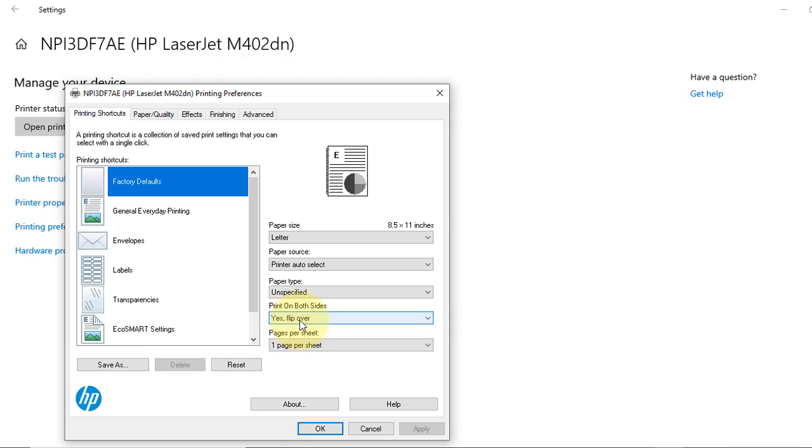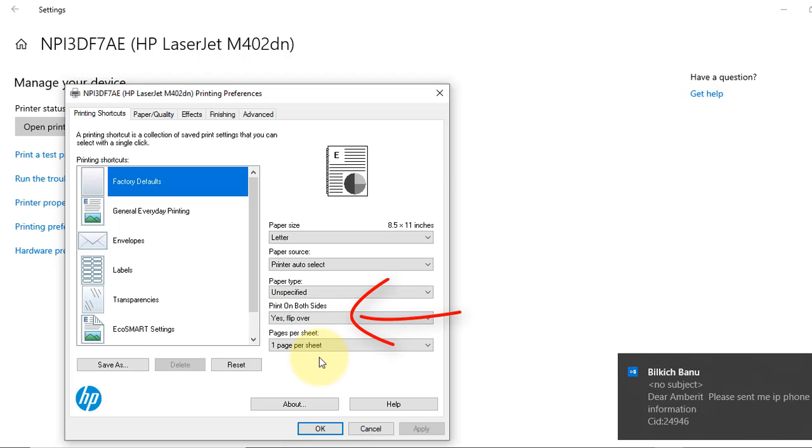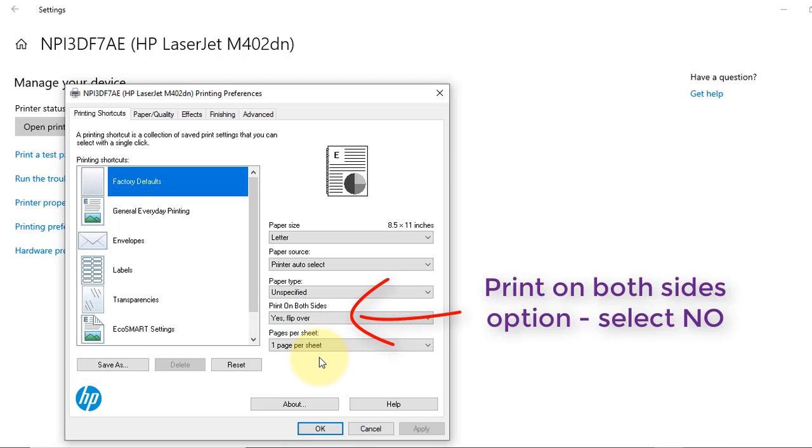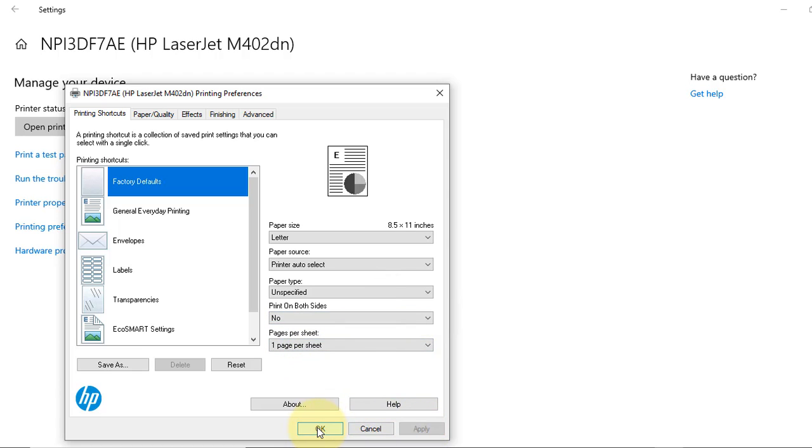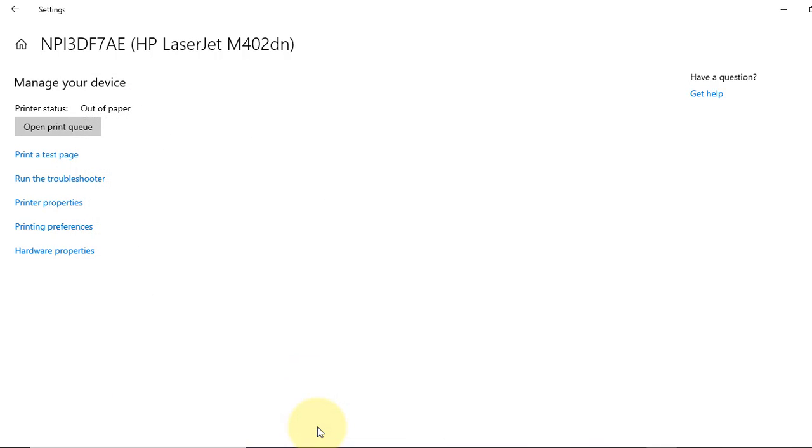You see there is an option, print on both sides option. Select no, apply and OK.